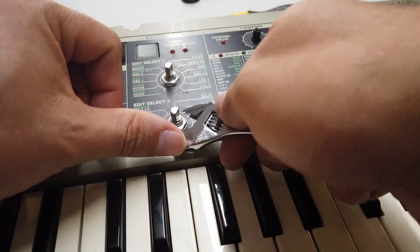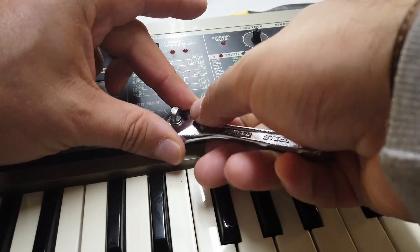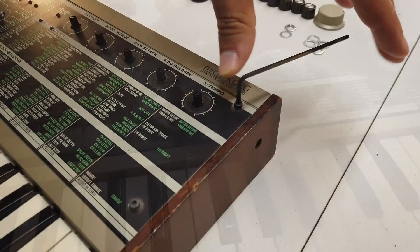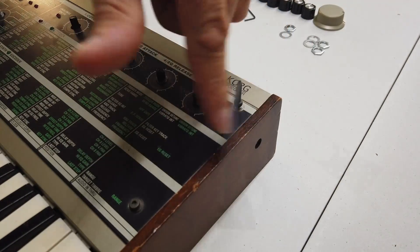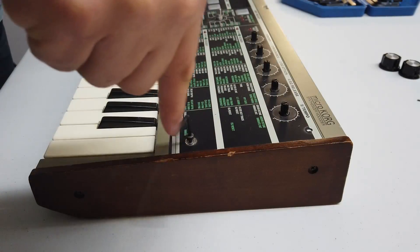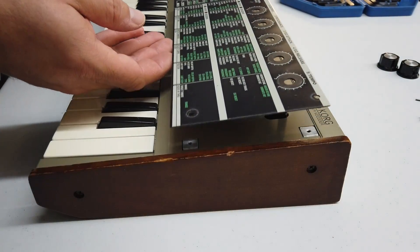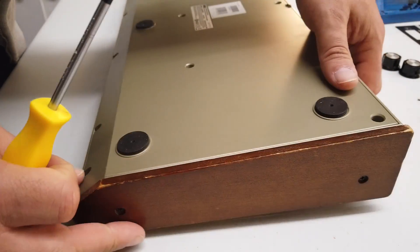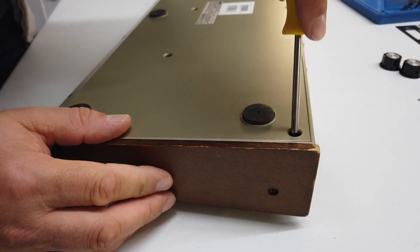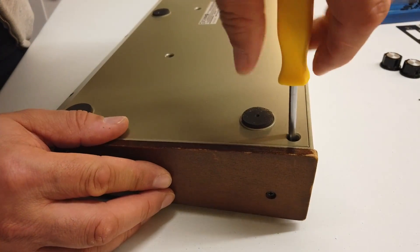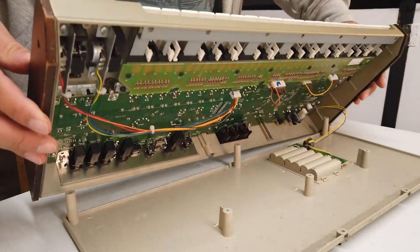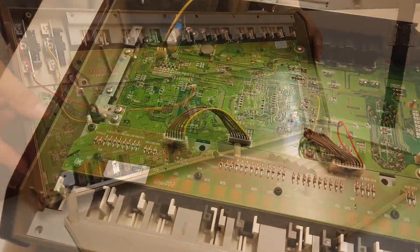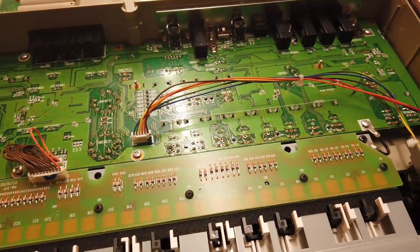It's time to get the spanner on it, or wrench if you're American. All of these hex heads here are 3-millimeter hex heads and they just pop out quite easily. Once you've done that, you should be able to pop off the front panel, turn the unit over, and then use a Phillips screwdriver to remove the screws in the base. Once you've removed all those screws, you can open the device. Let's have a look inside this Micro Korg.